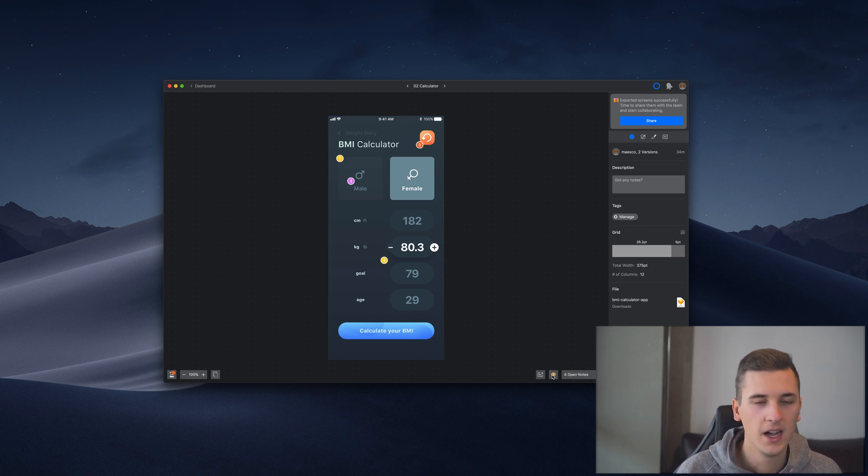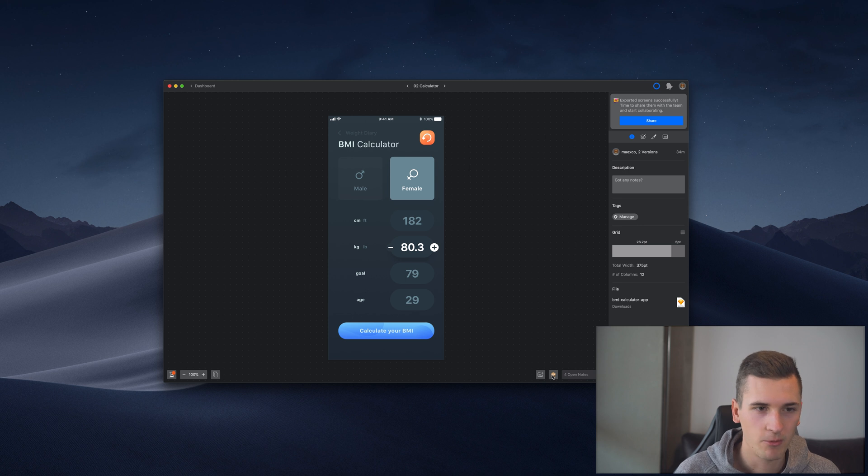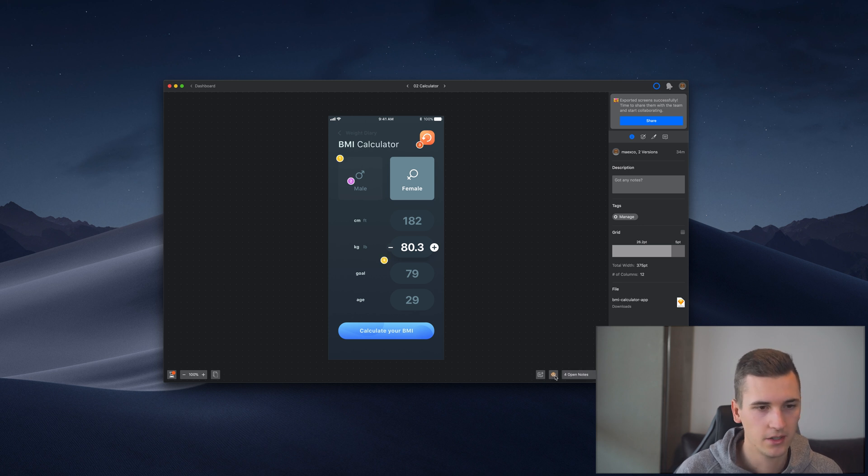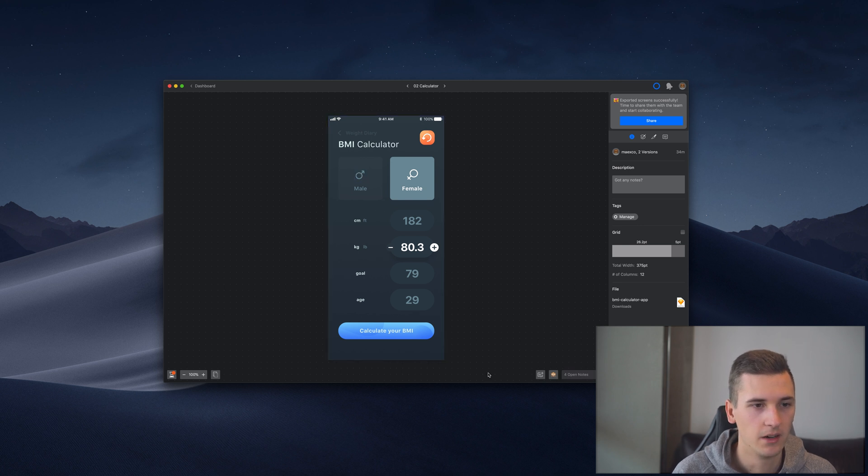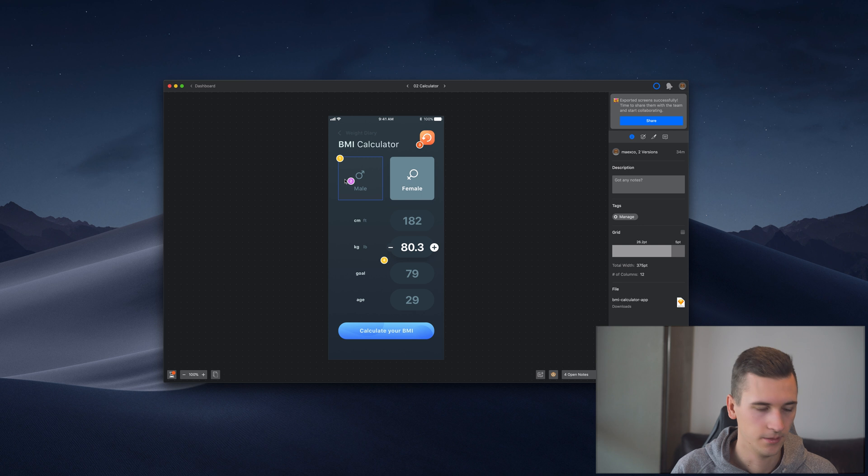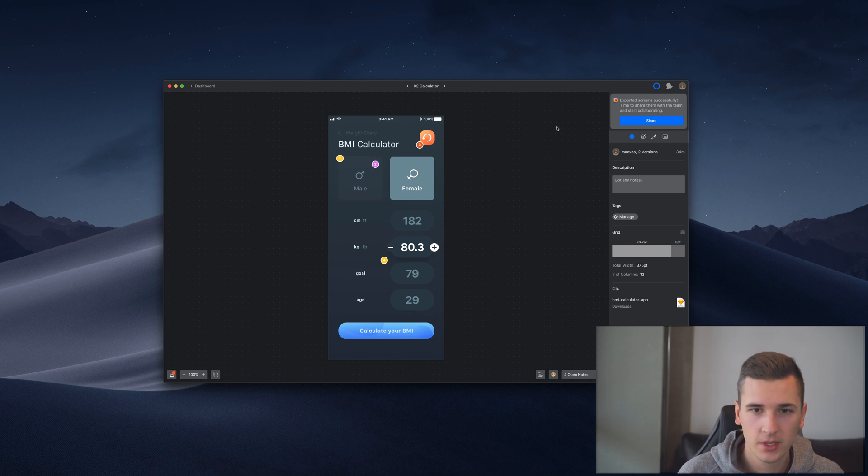That way you can either hide them and just work on the design, or view them if you want to see what they wrote on your design. Then something that's also quite cool is on the right side.